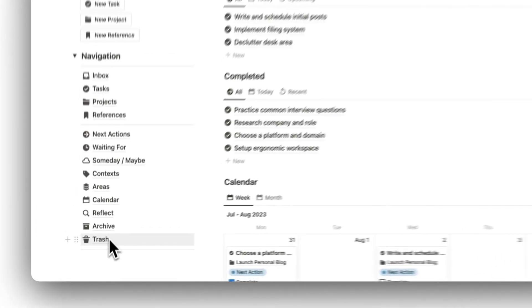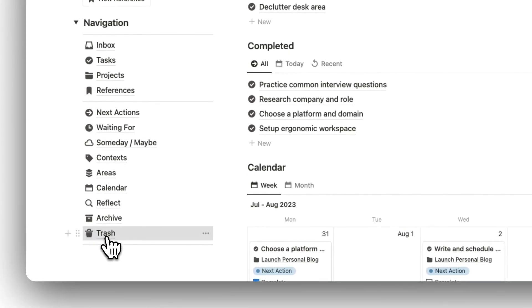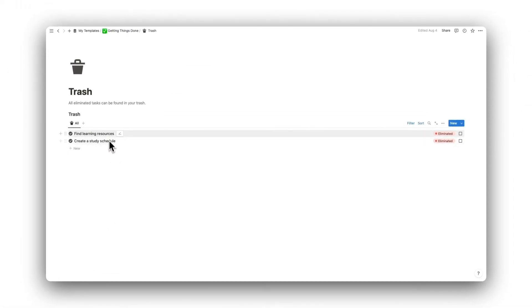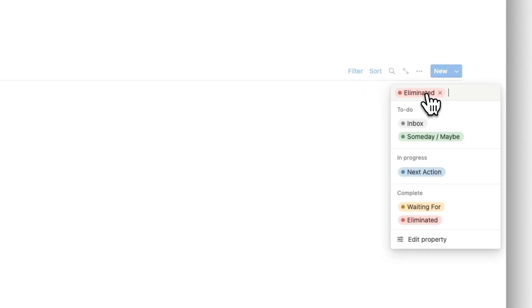The last folder is our Trash folder. Here we have all our Eliminated Tasks. You can always move tasks back into your inbox or any type of task folder from the trash.